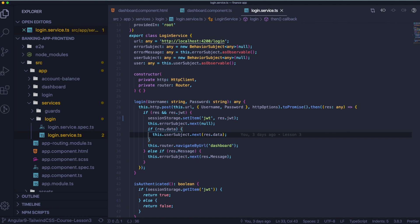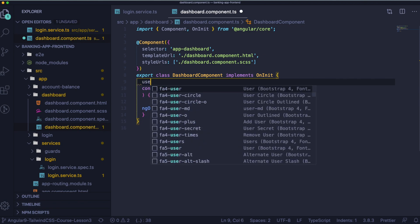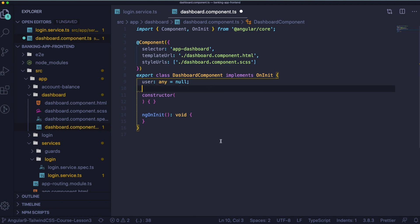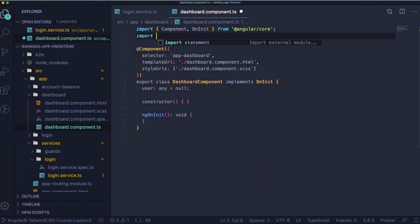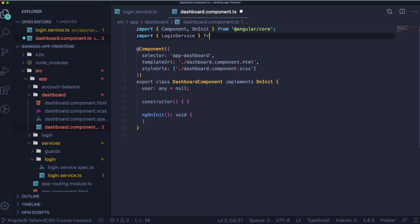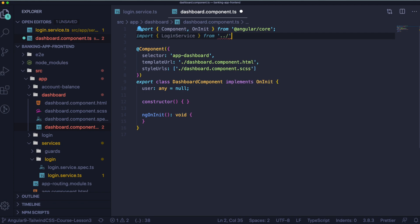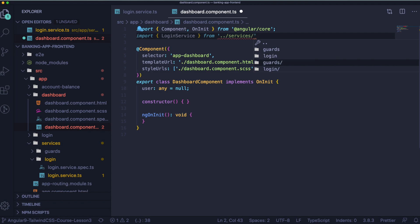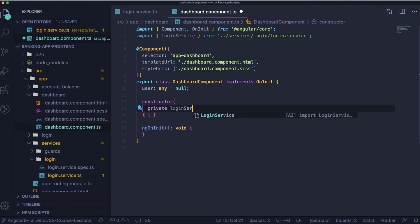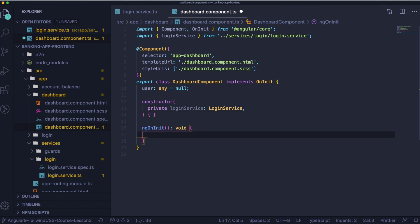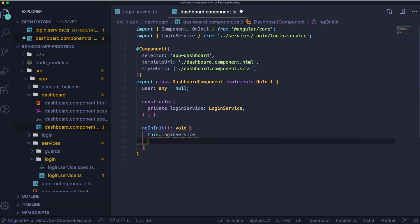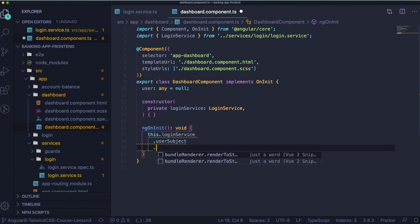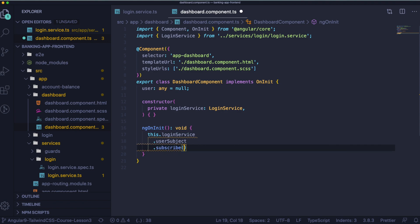Now let's go back to the dashboard component and here we will need to get this user data. So let's declare user. We will assign a null to the user currently and let's import the login service. Okay, let's pass it to the constructor and on ngOnInit we will listen for the user. So this login service user subject and we will subscribe to user and here we will assign the value we've got to our this user.